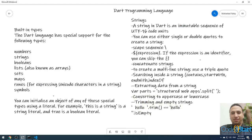Running 'dart main.dart' will print the multi-line string across multiple lines. You create a multi-line string in Dart using triple quotes — either triple single or triple double quotes.